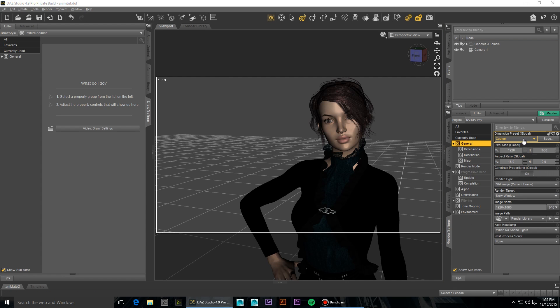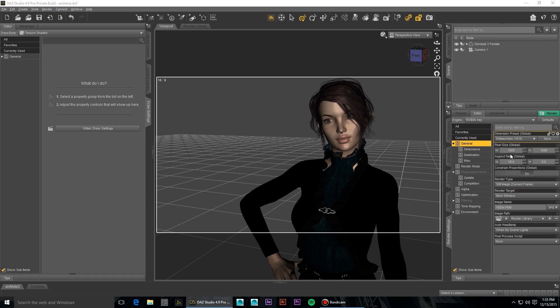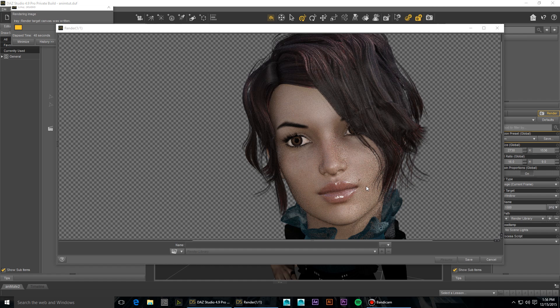So you can lock your aspect ratio by setting your dimension preset to 1920 or 16 by 9 widescreen. And then whatever you set your width pixel dimension to, your height is going to automatically be adjusted. So in this situation, we're going to try something 50% larger than 1920, which is going to be 2730.